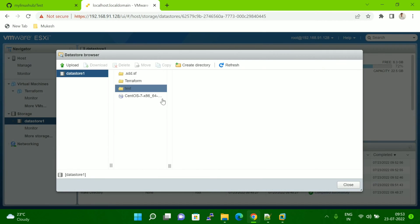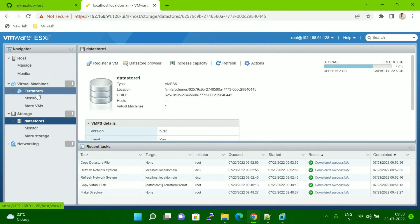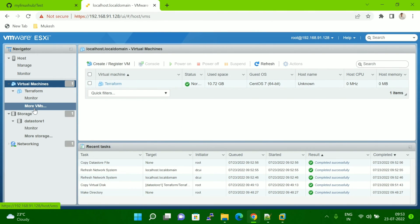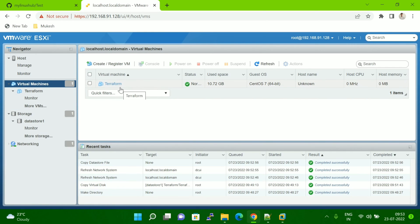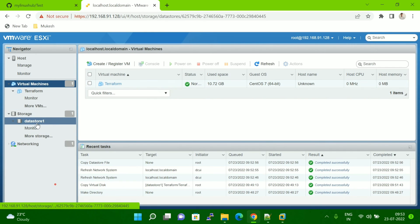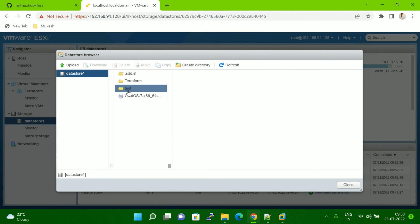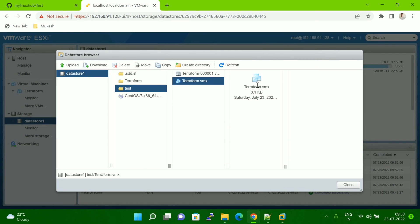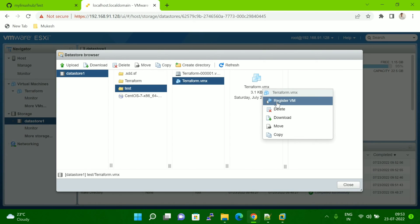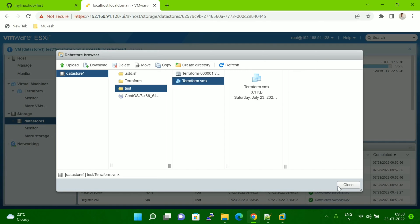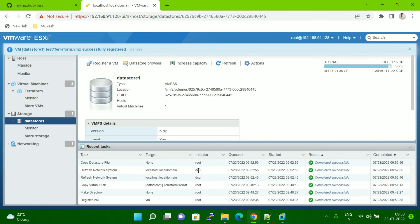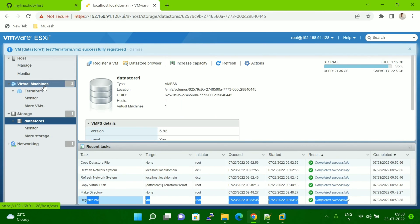Now click on the Datastore Browser again and click on the 'test' folder. Before that, let me show you in the Virtual Machines view — only one VM is showing as of now. Now go to the datastore, click on 'test', select the VMX file, right-click, and choose Register VM. Click Register VM. You can see it completed successfully.